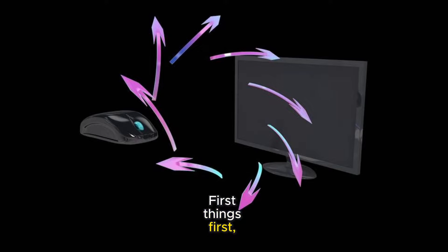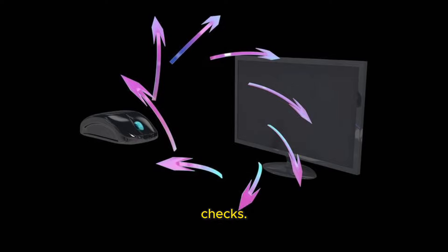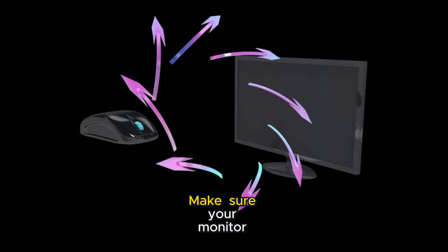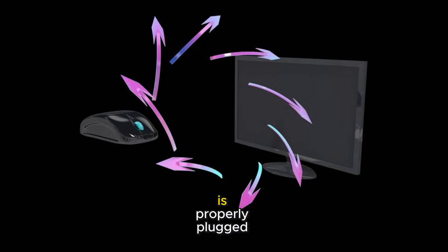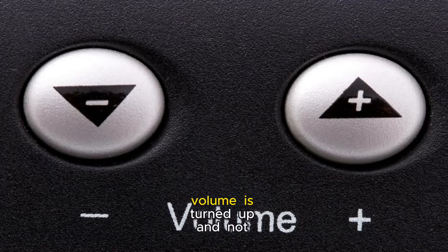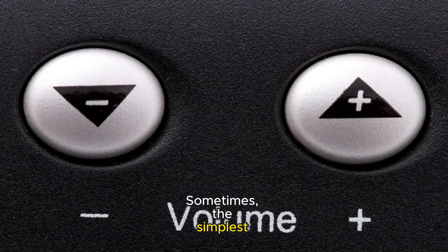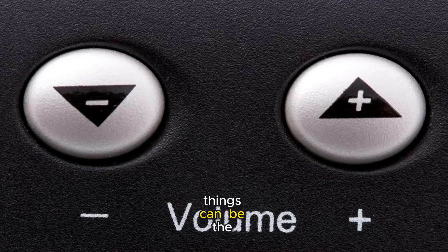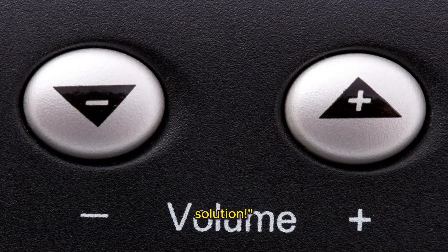First things first, let's do some basic checks. Make sure your monitor is properly plugged in. Also, check if the volume is turned up and not muted. Sometimes, the simplest things can be the solution.